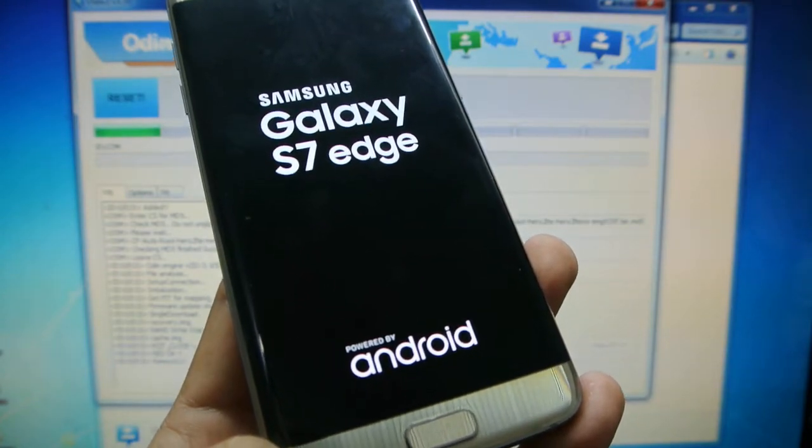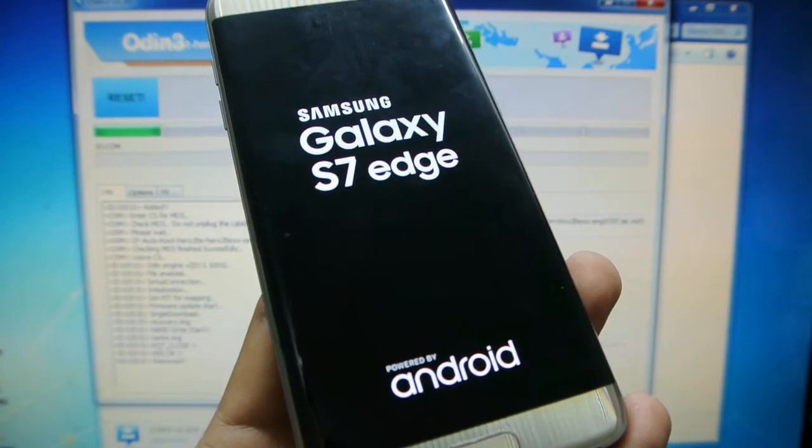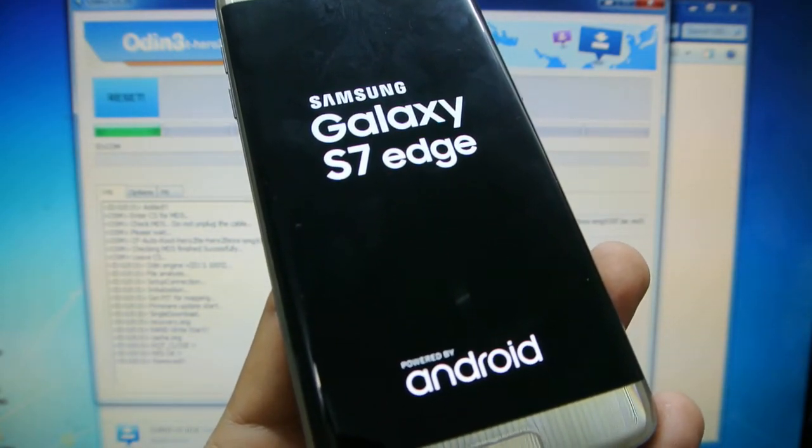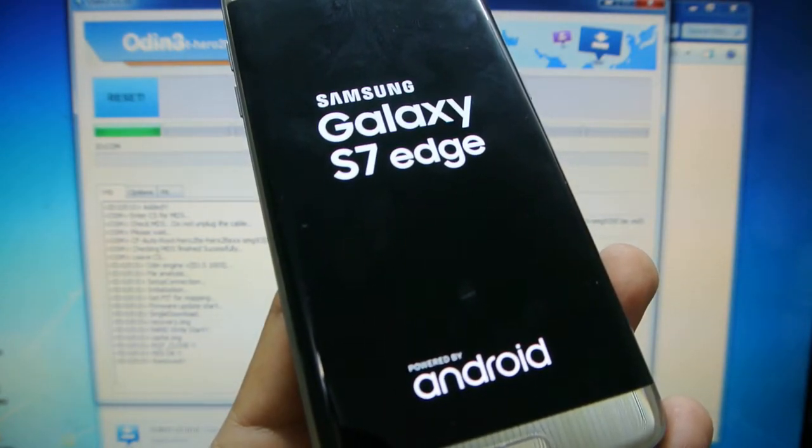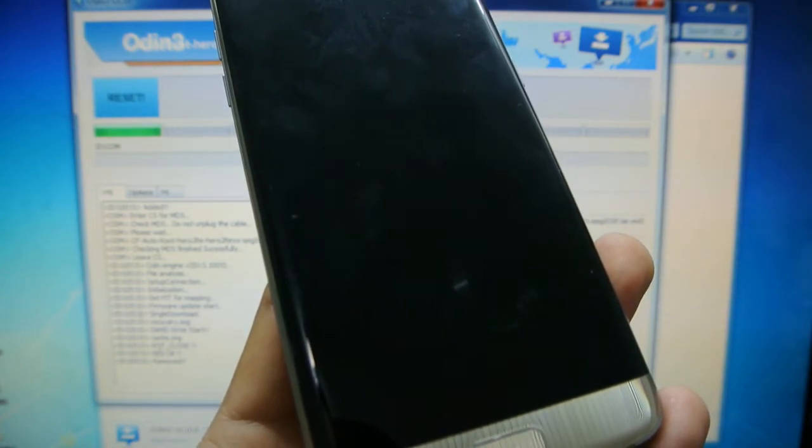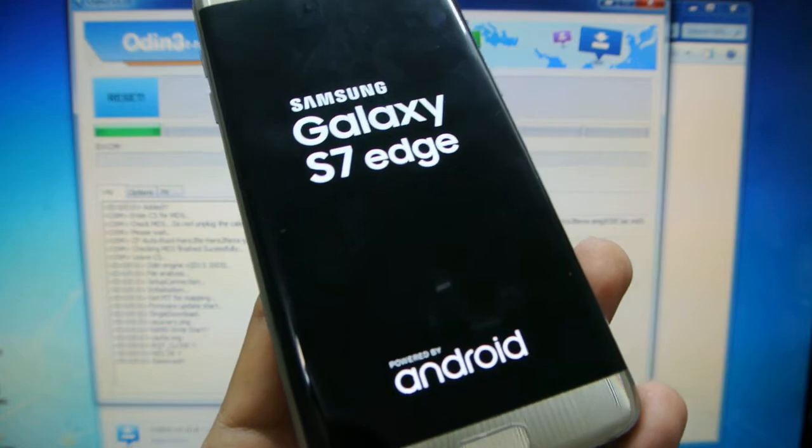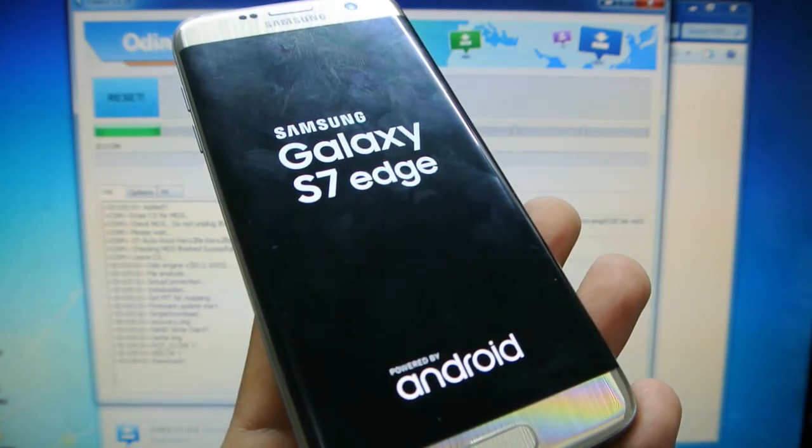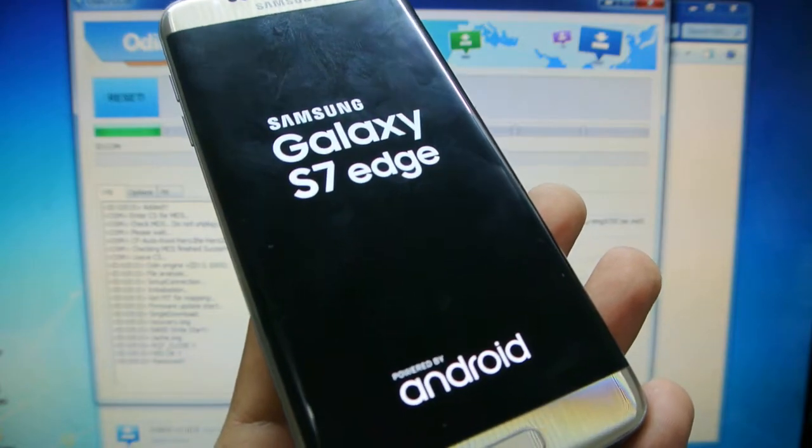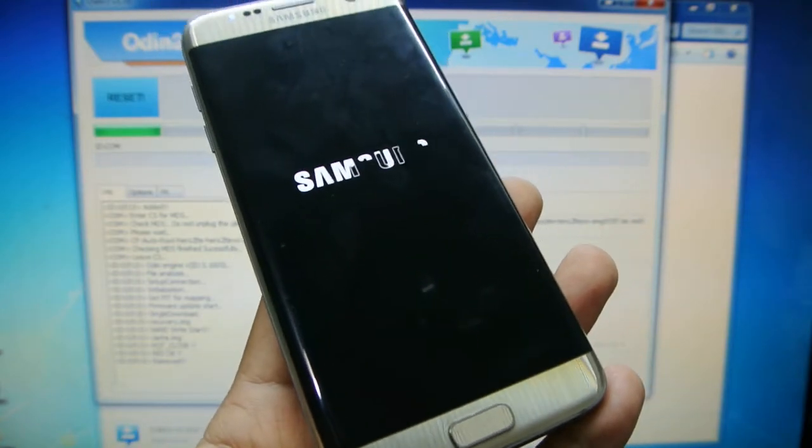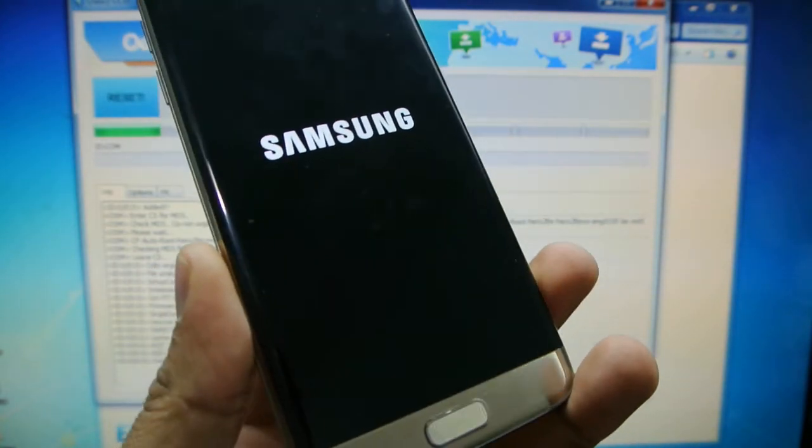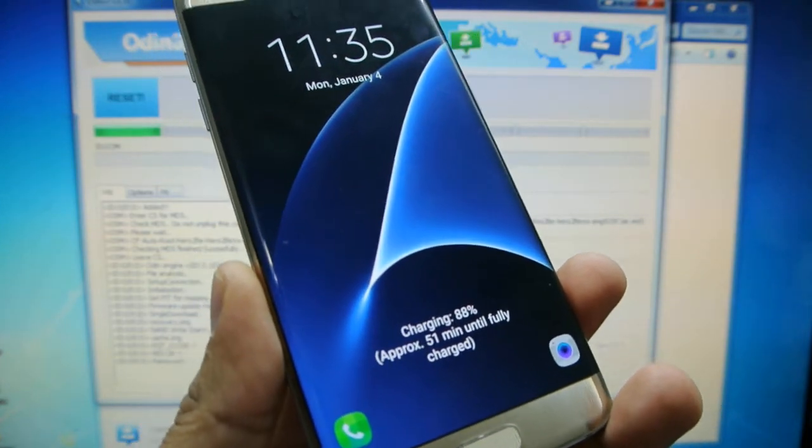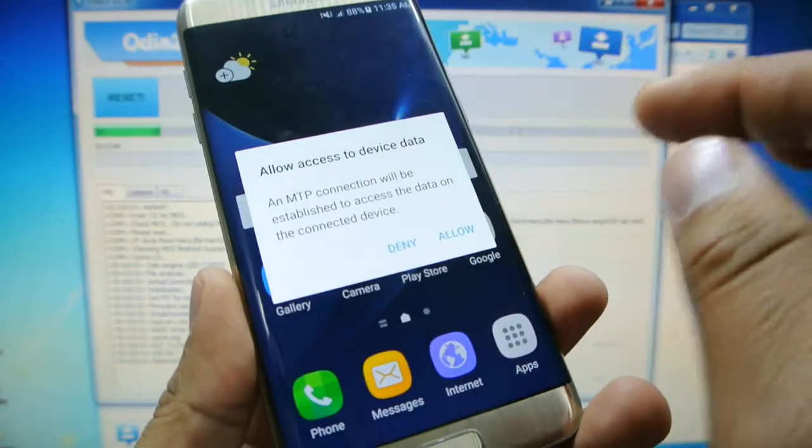So after you flash the root file it might take a minute or two for the device to boot up. So don't get scared if it feels like it's taking a while or if it boots two or three times. Just give it a bit and it will turn on.